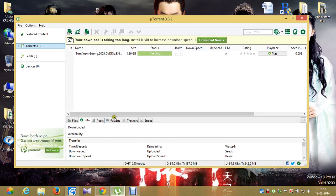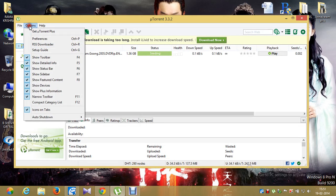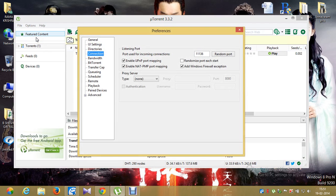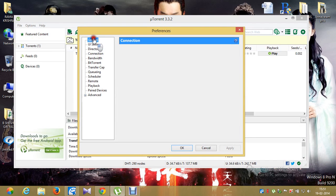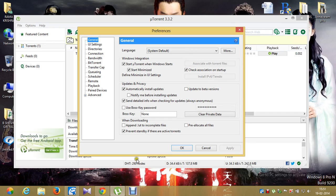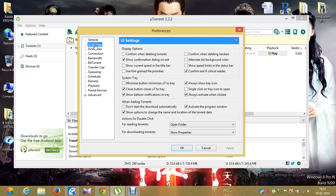Go to uTorrent, click on Options, you'll get a drop-down box — click on Preferences. The very first thing is General. Make sure all the options here are enabled, like 'Start uTorrent when Windows starts,' 'Start minimized,' 'Check association on startup,' 'Automatically install updates,' and 'Prevent standby if there are active torrents.' Then click on UI settings.